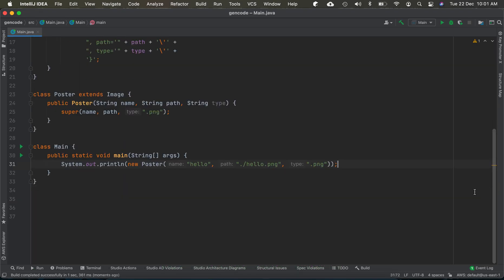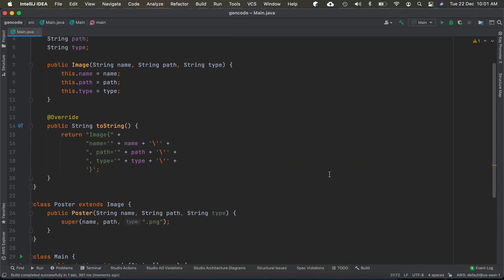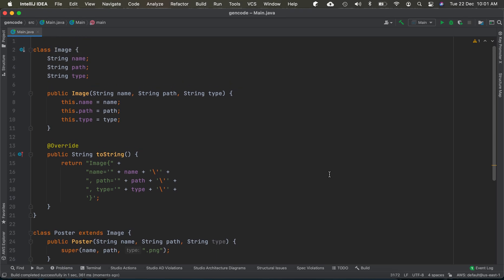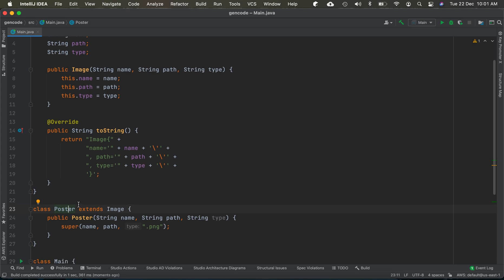It works good, but the underlying design has an issue. A poster has an image—it's not that it is an image. Poster is not a kind of image, so we can refactor this.